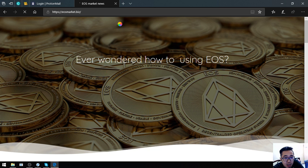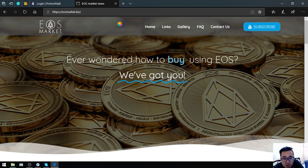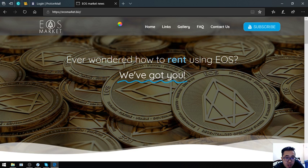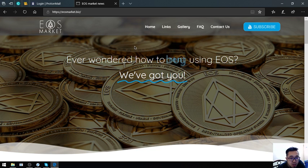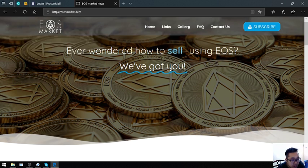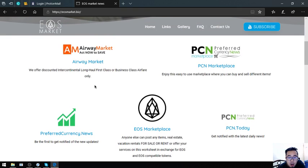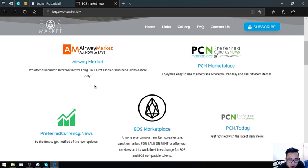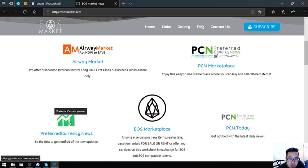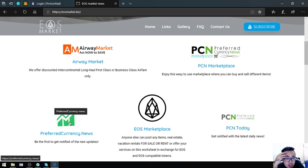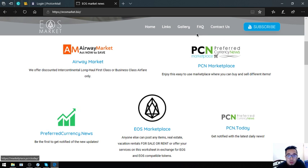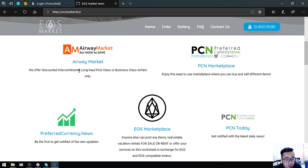Let's wait for it to load. This is helpful in your daily cryptocurrency activities, especially if you're invested in EOS or you have some EOS. The name of the website is eosmarket.biz. Ever wondered how to rent, buy, or sell using EOS? They've got you. Found here in the website are links in which you can spend your EOS and you can also earn your EOS. PreferredCurrency.News is already here, which means that you can use EOS to subscribe at the newsletter. Keep in mind the newsletter is only for $15 a month or $180 a year.